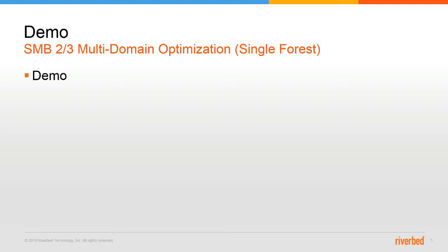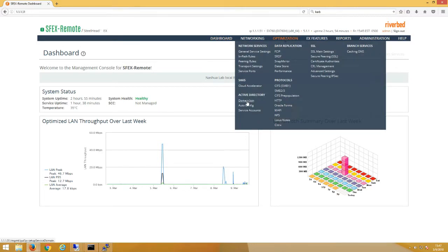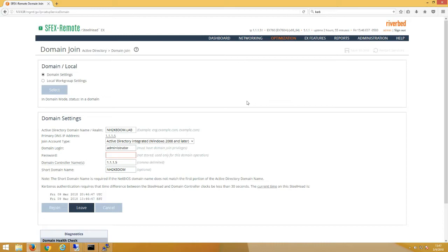Let's jump into the demo. We're back in the lab on our Steelhead EX server-side device. Let's do a quick review of what we already should have configured. Under Optimization, go to Domain Join under Active Directory. You can see that the server-side Steelhead is already joined to the domain, domain name nh2k8-dom.lab, with join type Active Directory Integrated Windows 2008 and later.